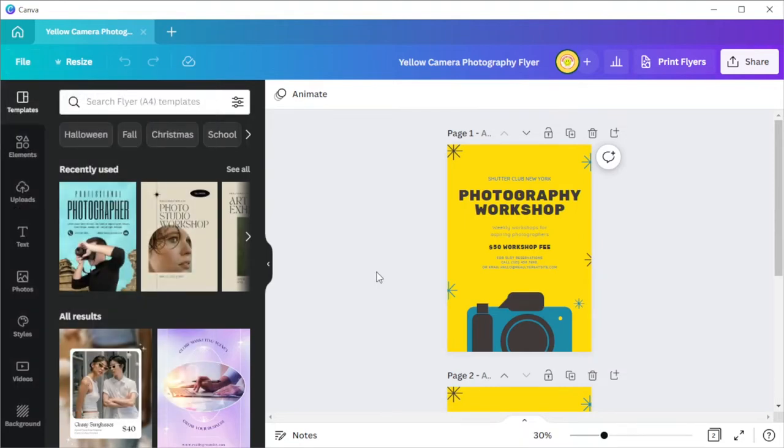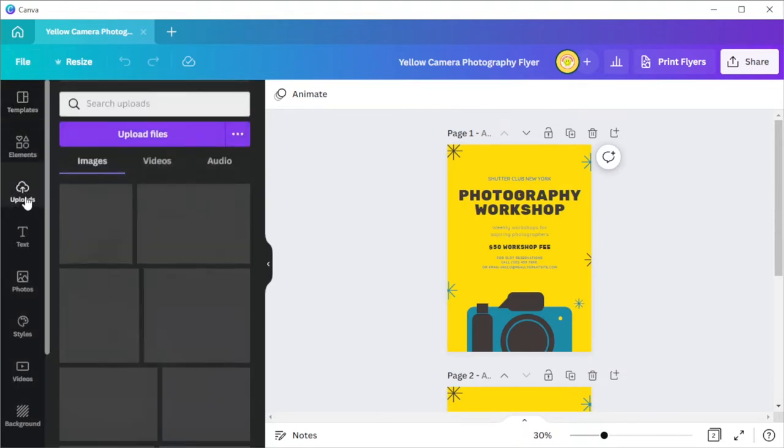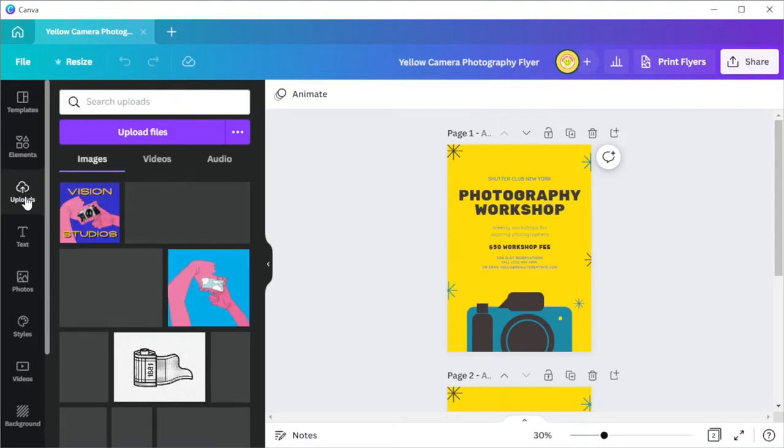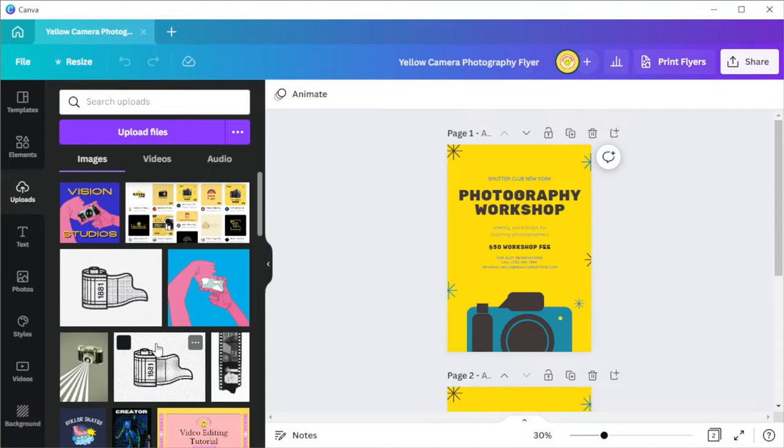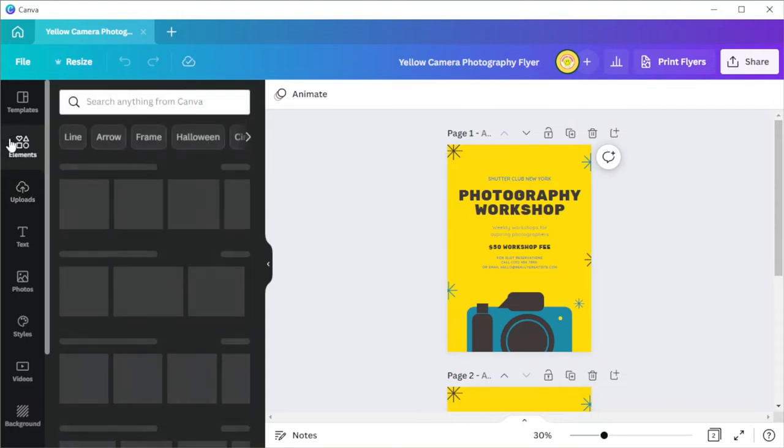To add images and brand elements, you can simply open the uploads tab to import images from your computer. In case of the elements, you can add illustrations and graphics from the elements tab.